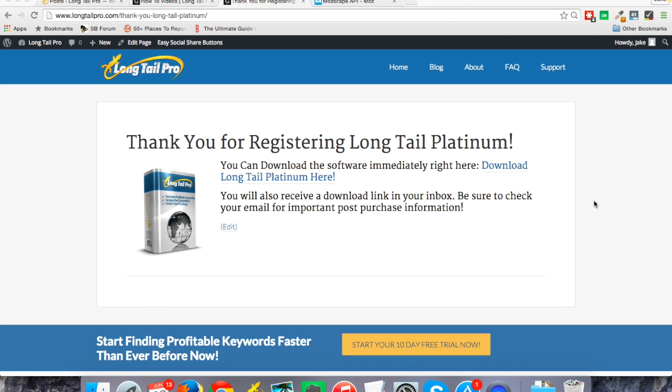You should have received an email to the email address you used when purchasing from Clickbank. If you paid with PayPal, that would be your PayPal email address for that account, or you may have entered your preferred email address at the time of purchase. One way or the other, you should receive that email, which will take you to this page here where you can download the software.